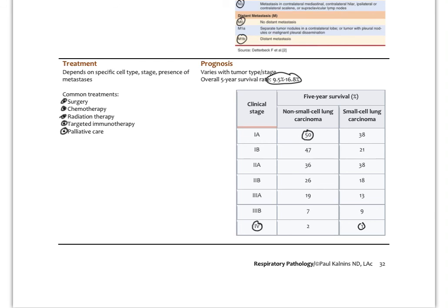That wraps up diseases and disorders of the respiratory system. Be sure to be familiar with all the major upper and lower respiratory disorders discussed, the clinical presentations, the assessments, and the basic biomedical treatments. You can add to that your treatments depending on the therapeutic order — acupuncture, herbal therapy, nutrition, and other modalities you learn along the way.